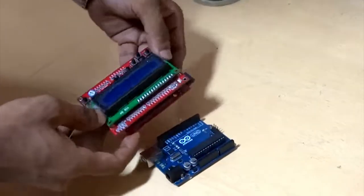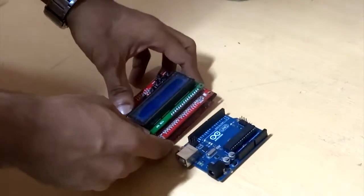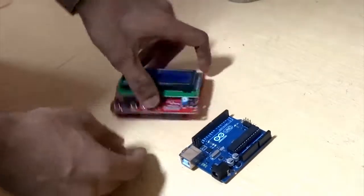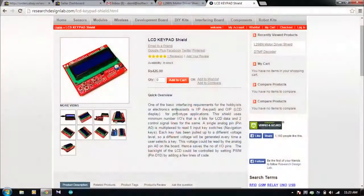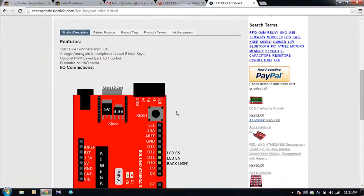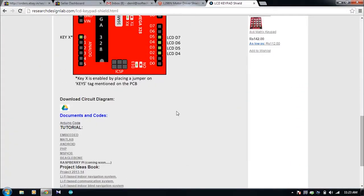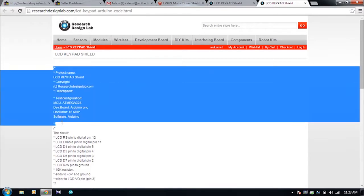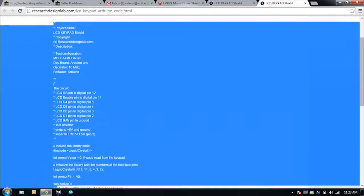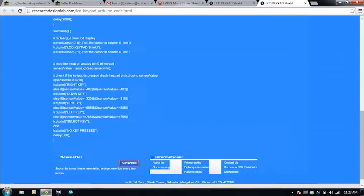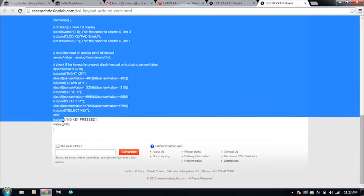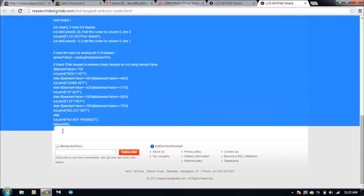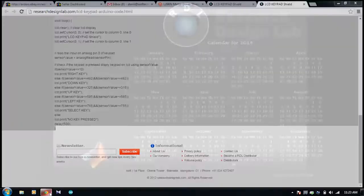Now let me demonstrate the working of this board. Open the product page. In the product page you can find an Arduino code. Copy this code and paste it in Arduino software.